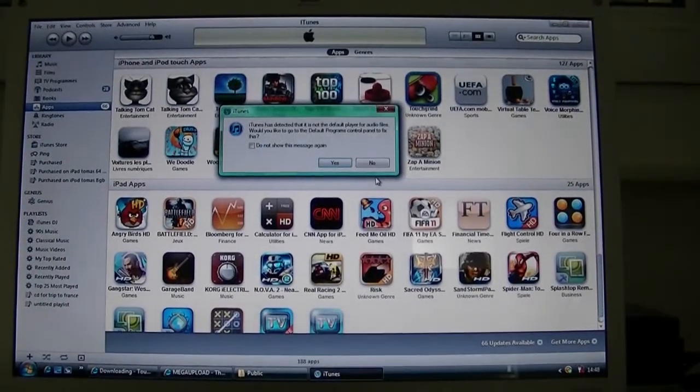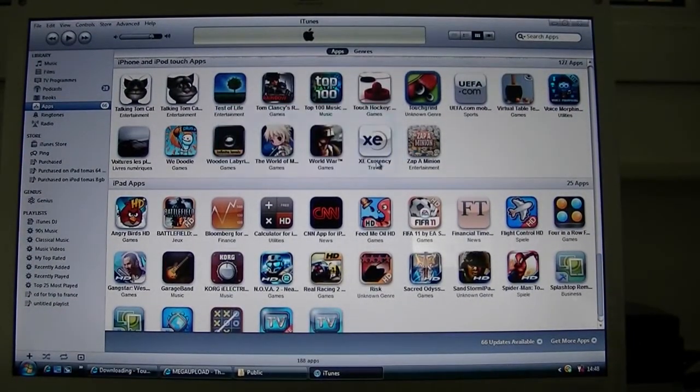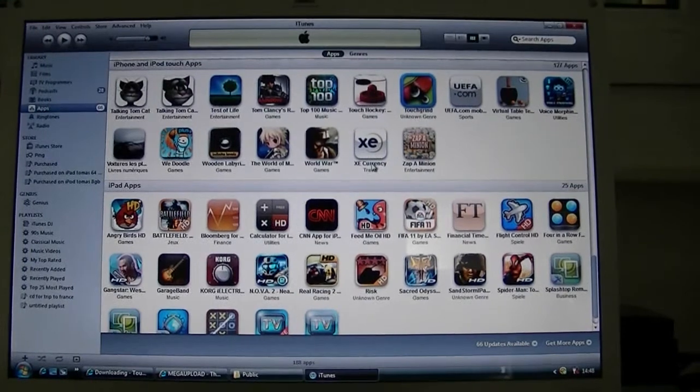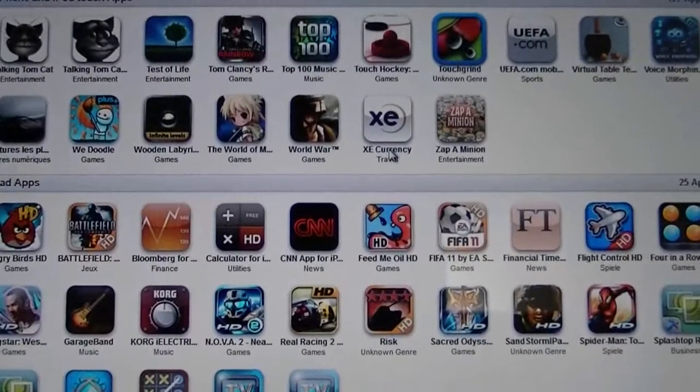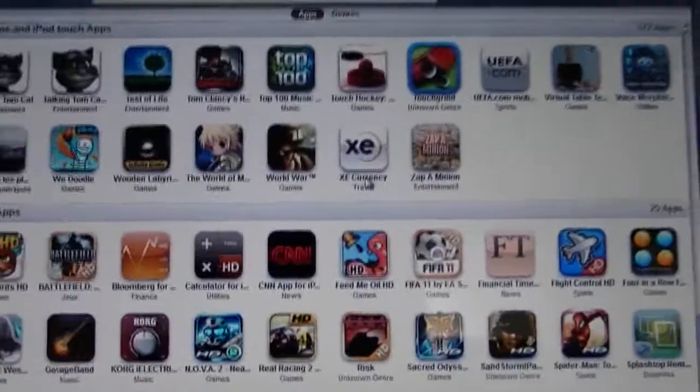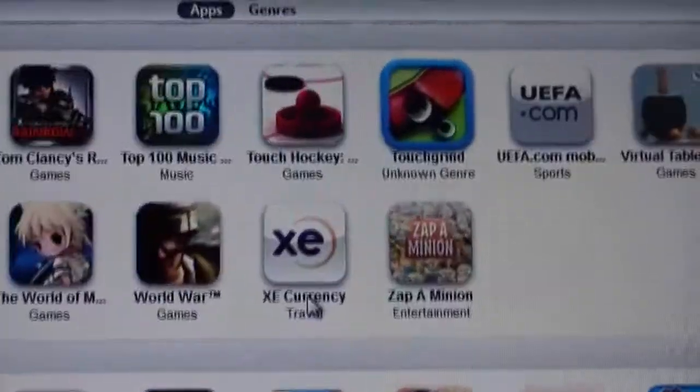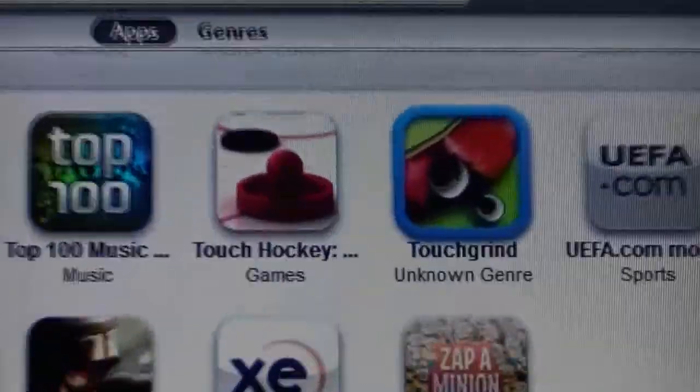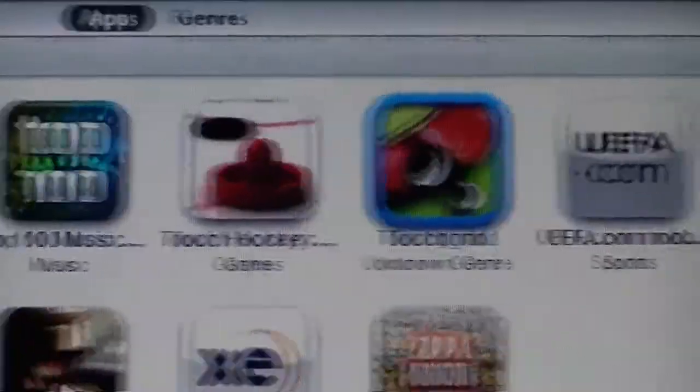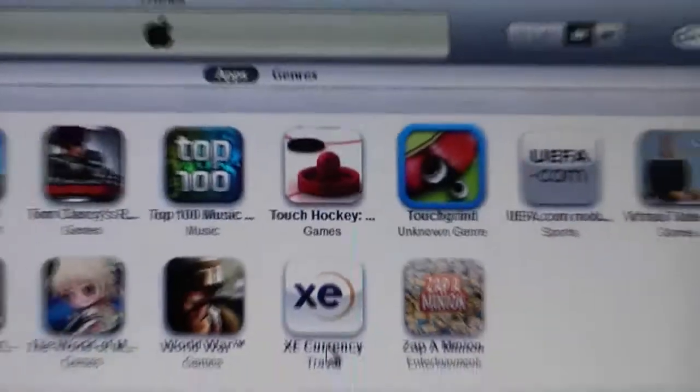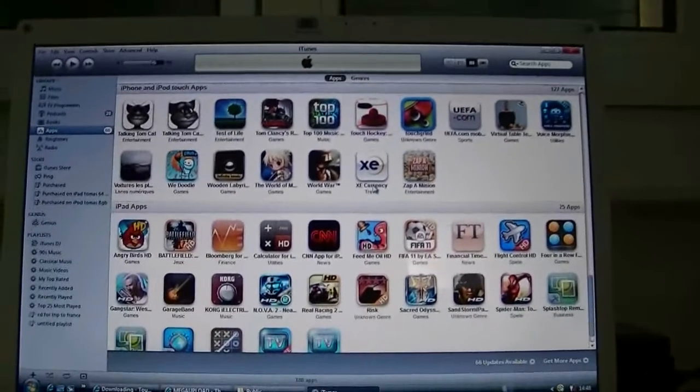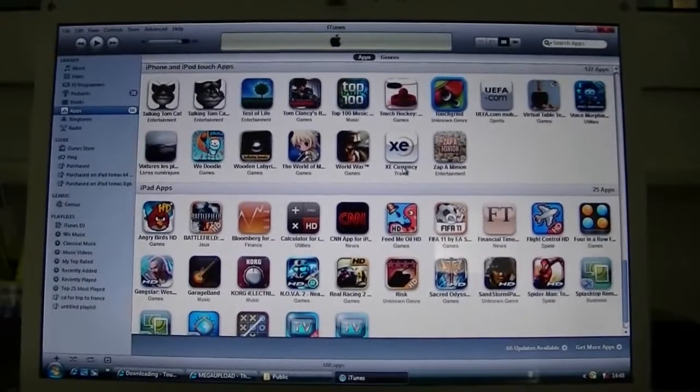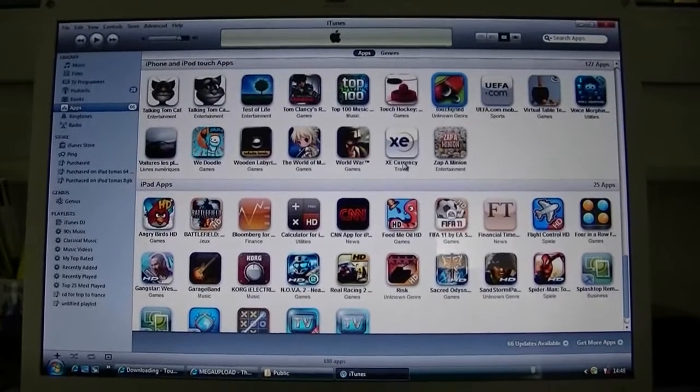It has given me Touchgrind right up there. That's Kate. I'm just going to zoom in. There you go. Touchgrind. I got the app and now I can sync it with my device, as I normally do for any app.